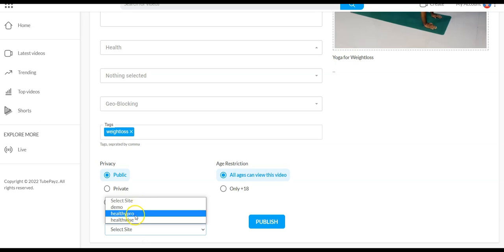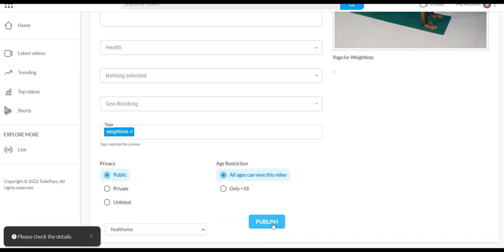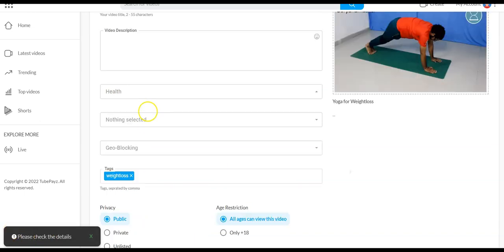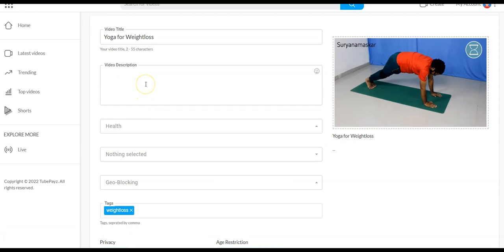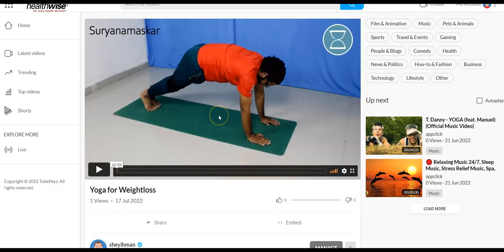You select the site here, then click on publish. You may see a prompt saying something is missing — for example, the description — so you input the description and click on publish again. The video will be published directly to your TubePaySites channel.